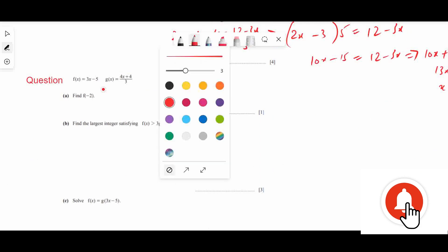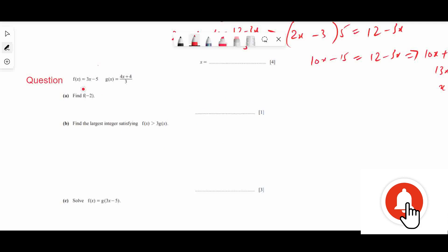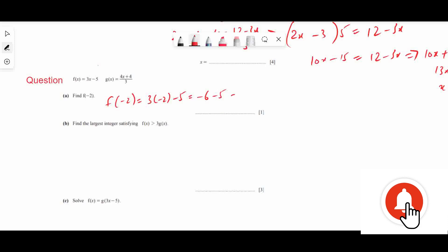Next question: f(x) = 3x - 5 and g(x) is given. Find f(-2): f(-2) = 3×(-2) - 5 = -6 - 5 = -11. So -11 is the final answer.